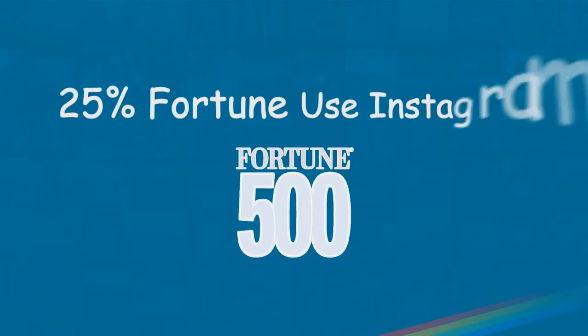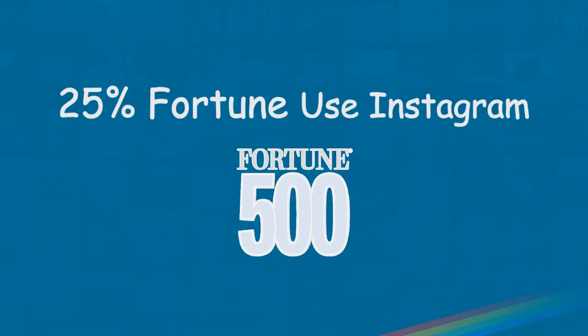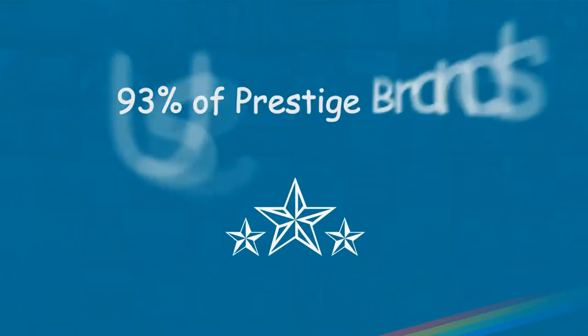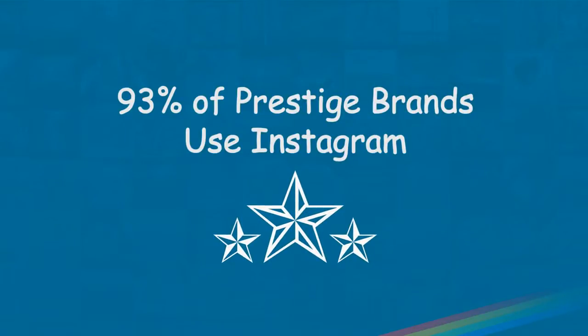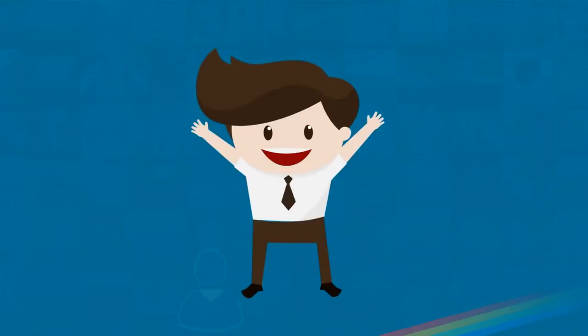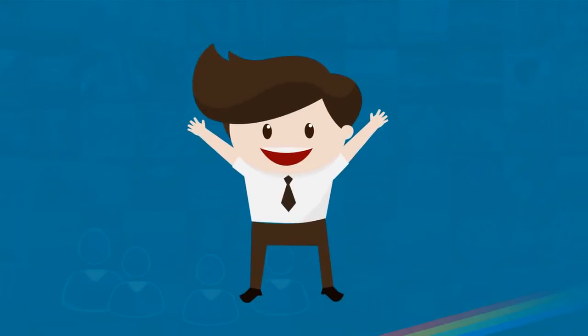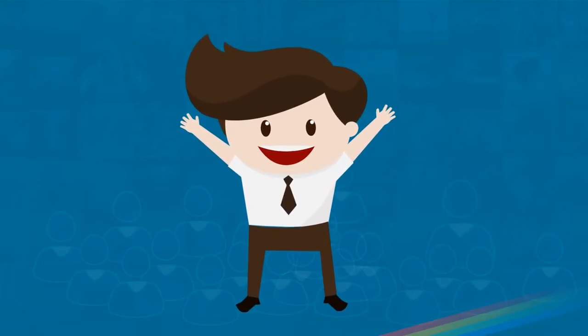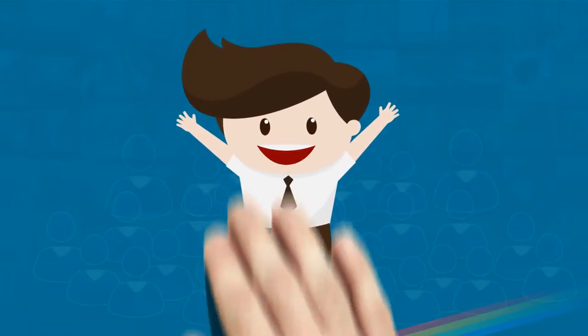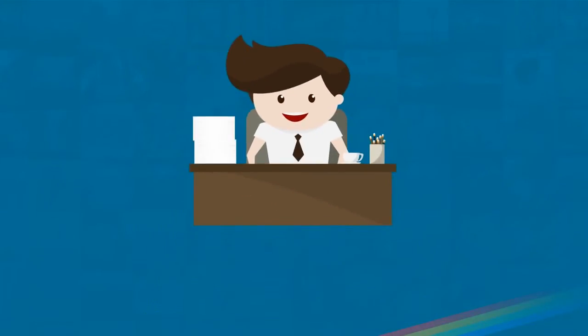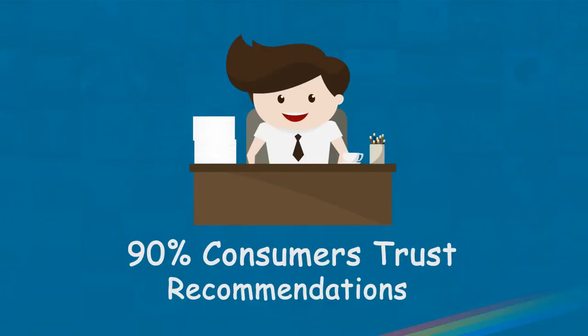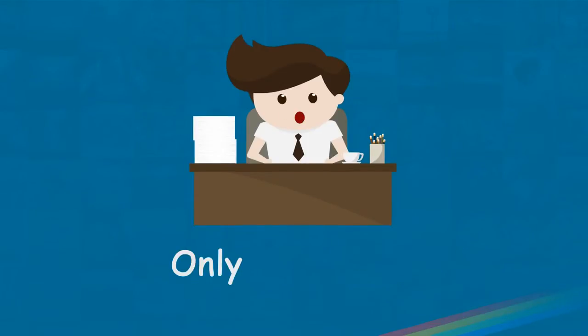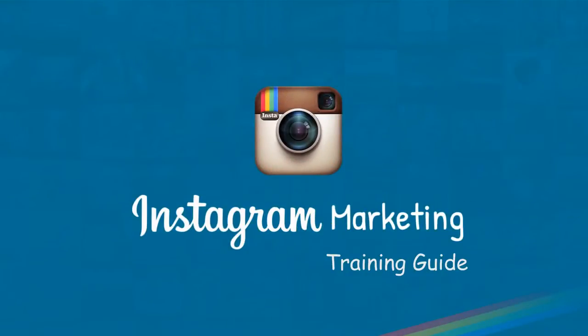25% of the Fortune 500 now use Instagram, and 93% of prestige brands use Instagram. Imagine engaging thousands and even millions of people from any niche and market of your choice. According to extensive research, it has been discovered that 90% of consumers trust recommendations, while only 14% trust advertisements.